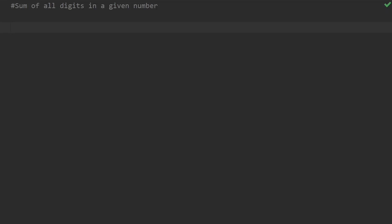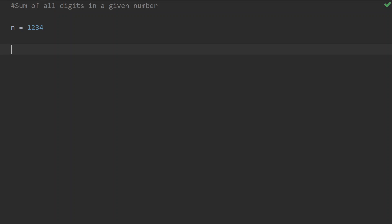For example, n equals 1, 2, 3, 4. The sum of all these digits is 1 plus 2 plus 3 plus 4, which equals 10. This is the result we need to calculate.